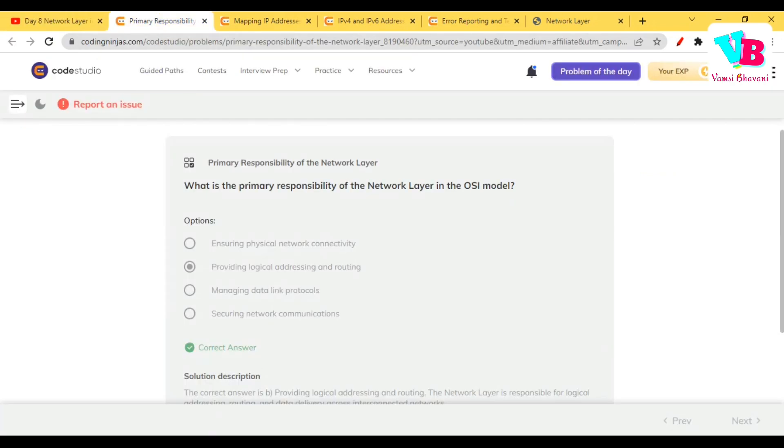Before that, let's look at previous day assignment questions. Question number 1: What is the primary responsibility of the network layer in the OSI model? First is logical addressing, second is routing.